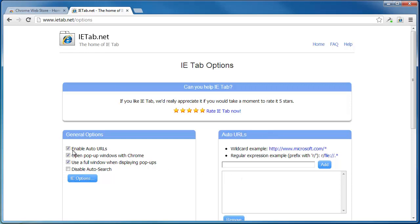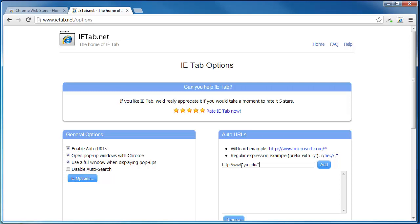Make sure that Enable Auto URLs is checked. Under Auto URLs, type in HTTP colon forward slash forward slash www.yu.edu forward slash asterisk. Then click Add.